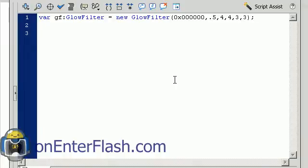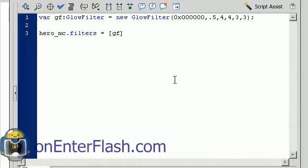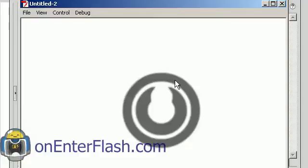To apply this filter to our movie clip, type hero_MC.filters and assign it. Since you'll commonly apply more than one filter, the filters must be inside an array. To declare an array, put the values inside square brackets. I'll put in GF, and this will apply my glow filter.